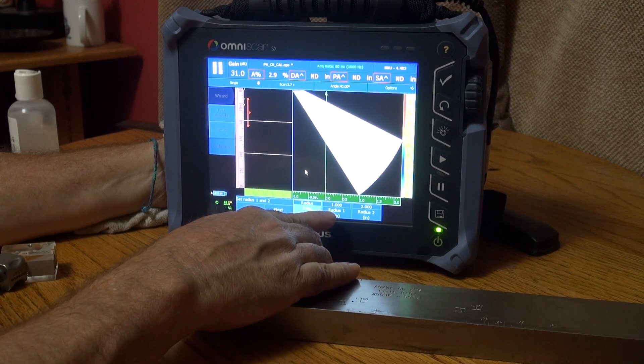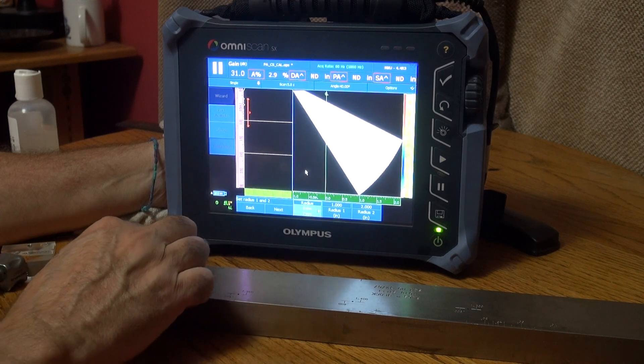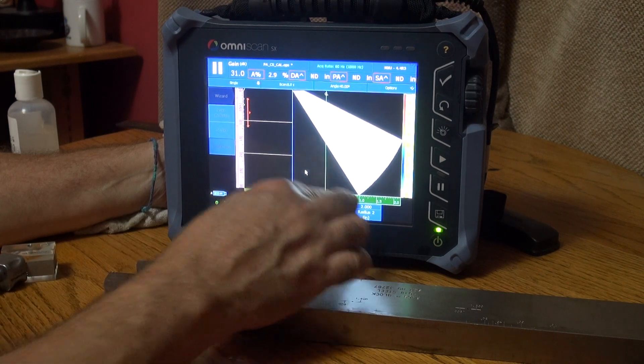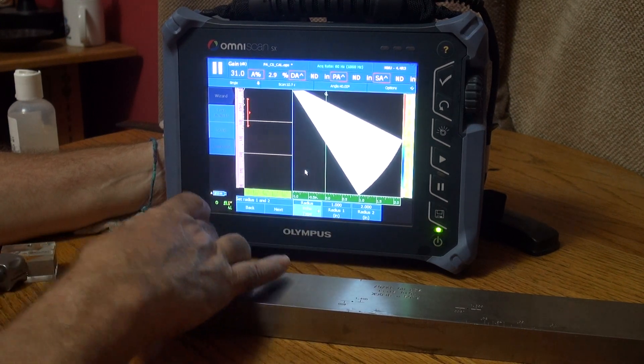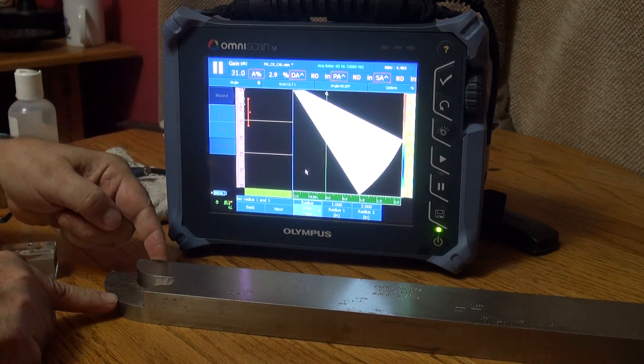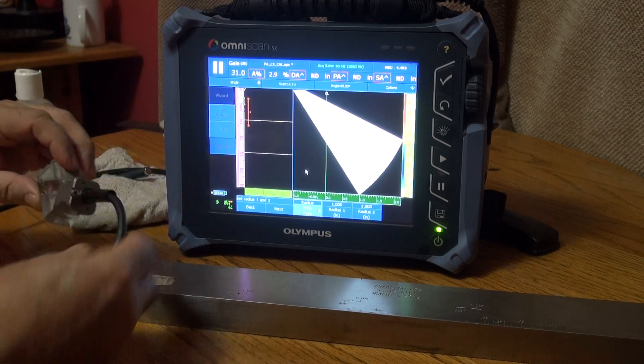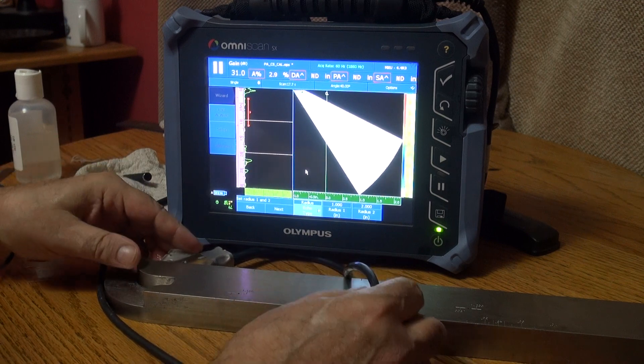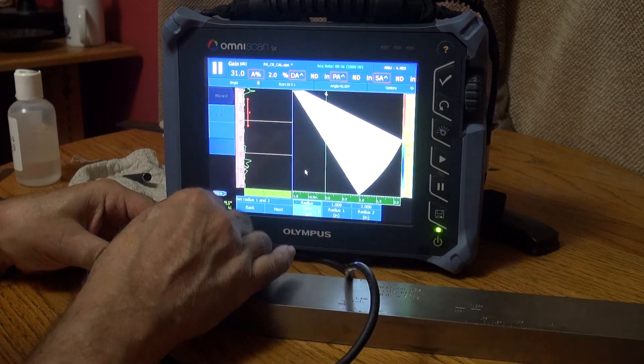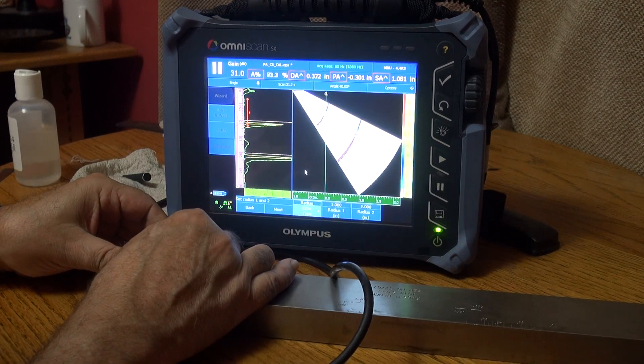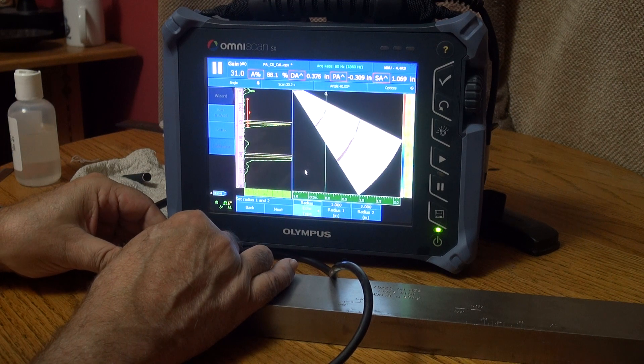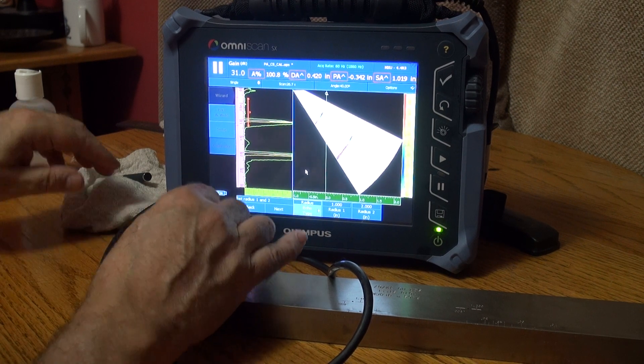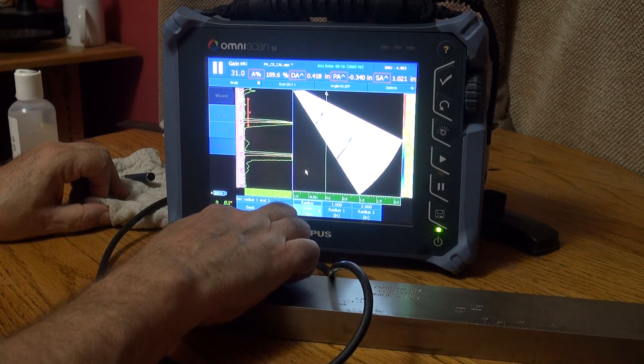Radius one, telling the machine my first radius is going to be one inch. Second radius is going to be two inches, right here. So let's pop this guy on there and take a look at it. Right now I'm sitting at 40 degrees, got quite a bit of gain there.